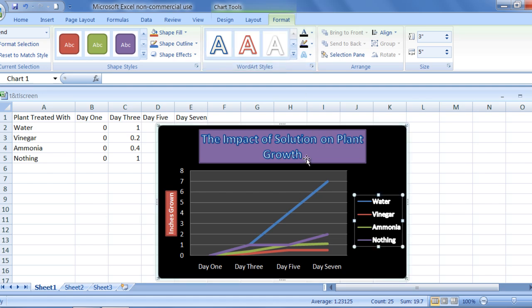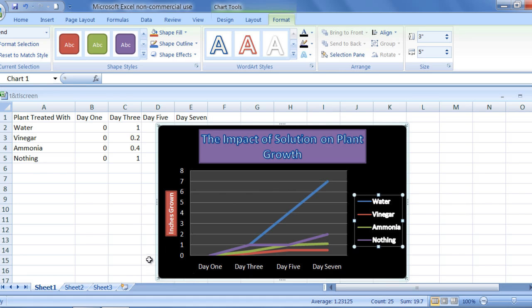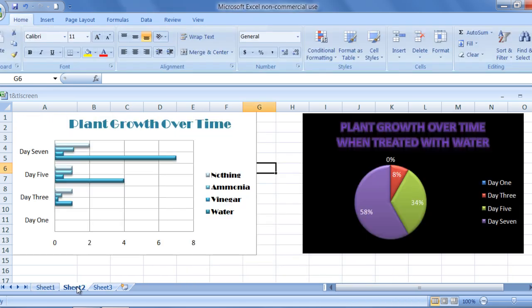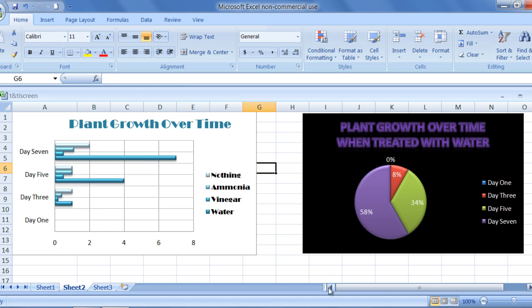Not everything I have demonstrated for you needs to be done to create a successful graph, but it's very beneficial knowledge to have. I have pre-made some examples of the other types of graphs that show the other possibilities that can be used to chart information.